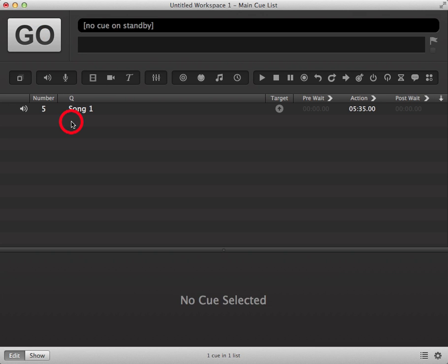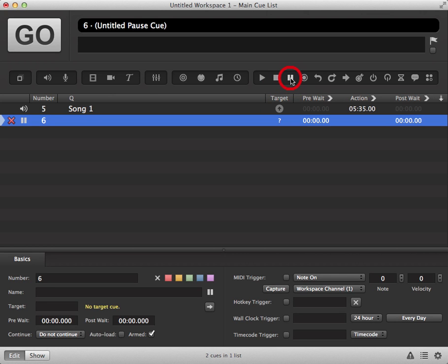To pause your cue it's a very similar method. You have a pause icon in the toolbar, click on this and it will be added to your cue list.